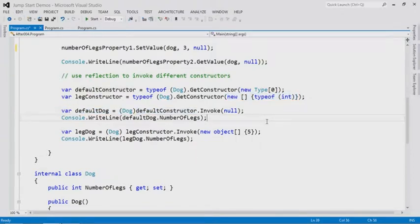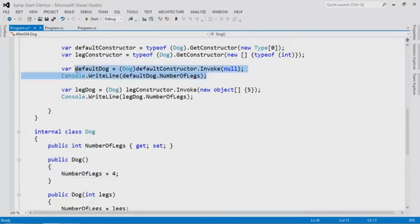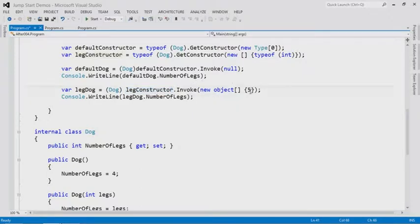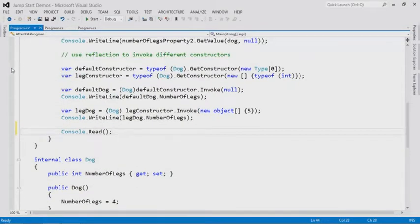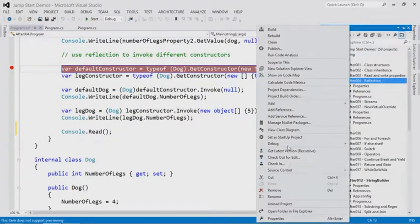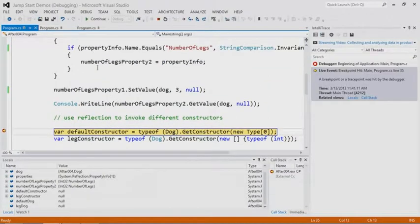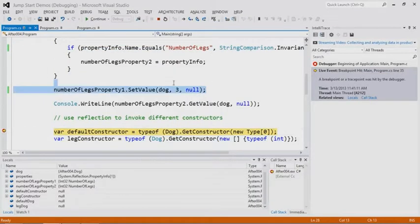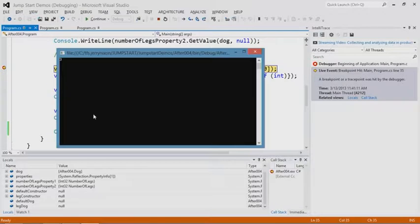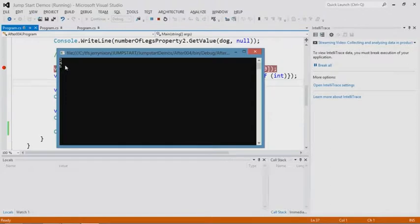Now we're invoking the constructor, which will return a type. It's going to invoke the default constructor. If we look at Dog, the default constructor sets NumberOfLegs equal to four. So on that Console.WriteLine we'd have output four. On the second one, we've actually got a strange dog — it has five legs, and we're invoking the constructor with five. Let me run this. If you look at the output, we have three — that's reading from what we set through reflection. Then here comes the default constructor, which creates the first one and sets it automatically to four. Then we use the custom constructor which sets it to five. Powerful.